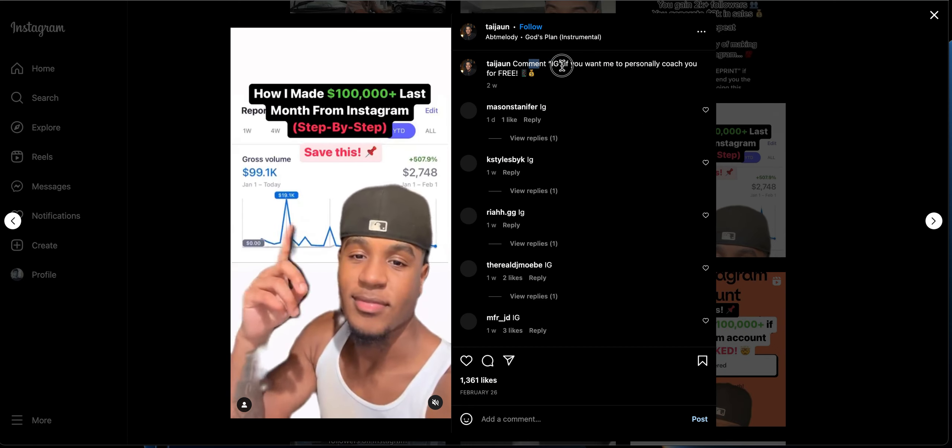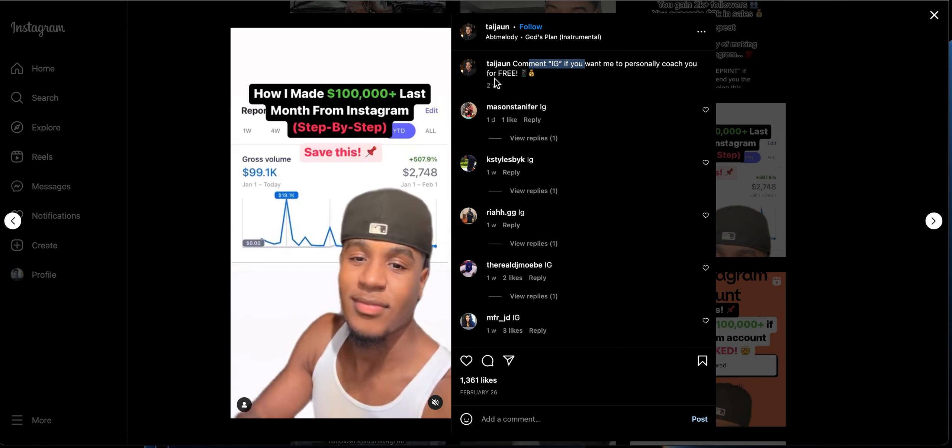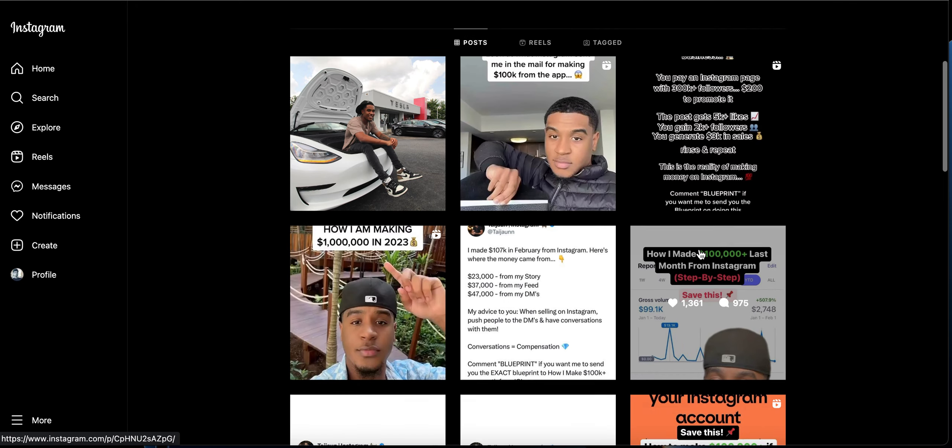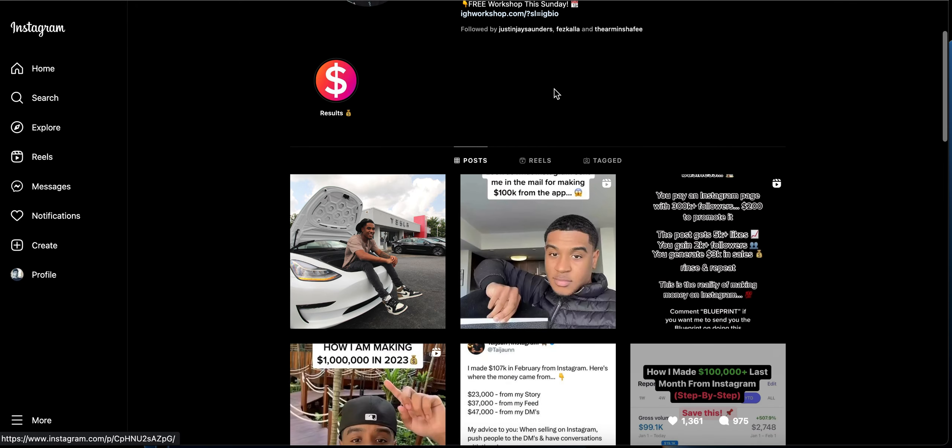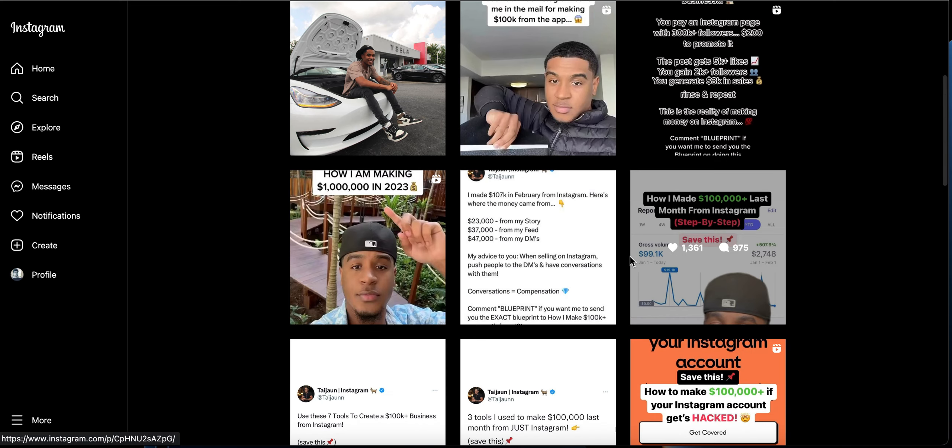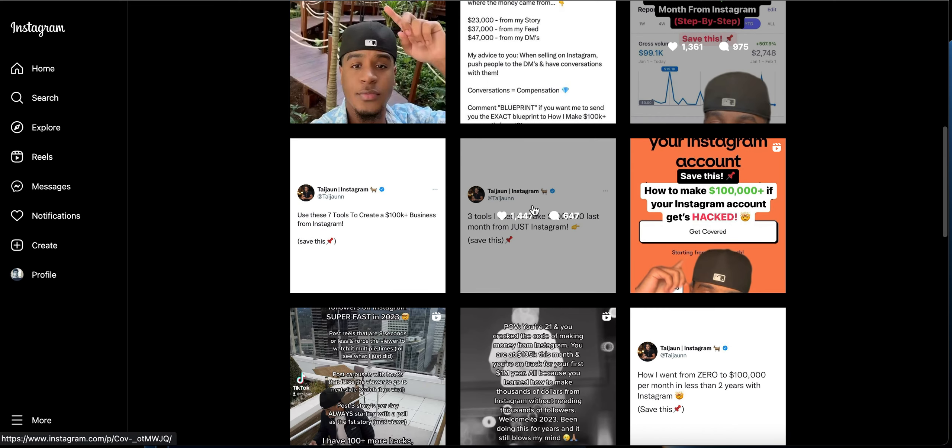For this particular post, he has received over a thousand comments. He is saying comment 'ID' if you want him to call you for free. Basically he is offering this kind of free workshop to get people into his DMs and try to convert them as paid customers for his coaching or courses.